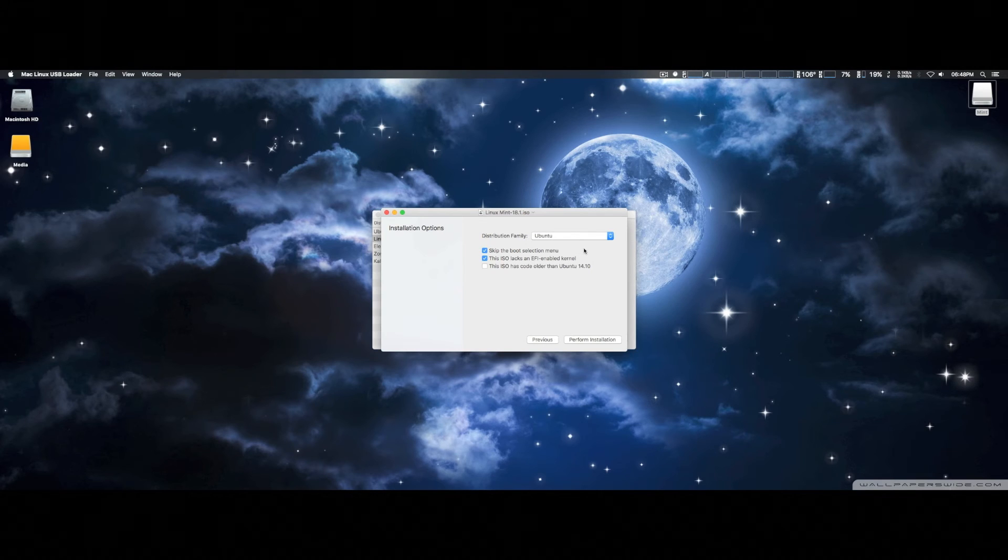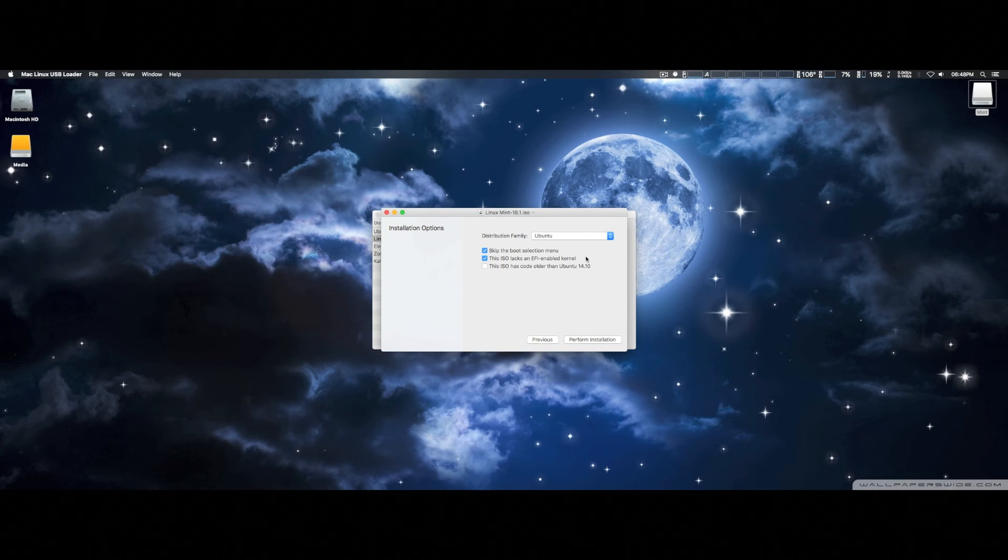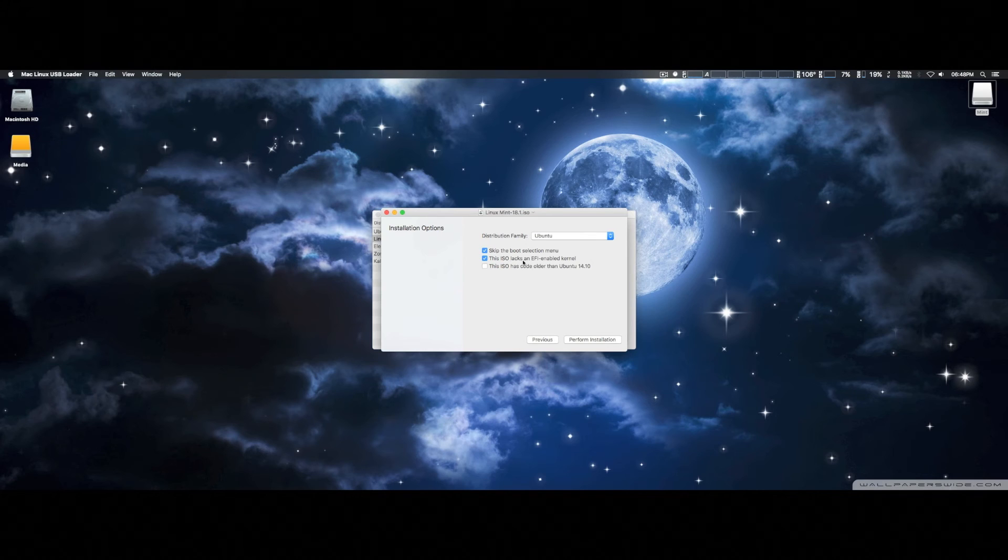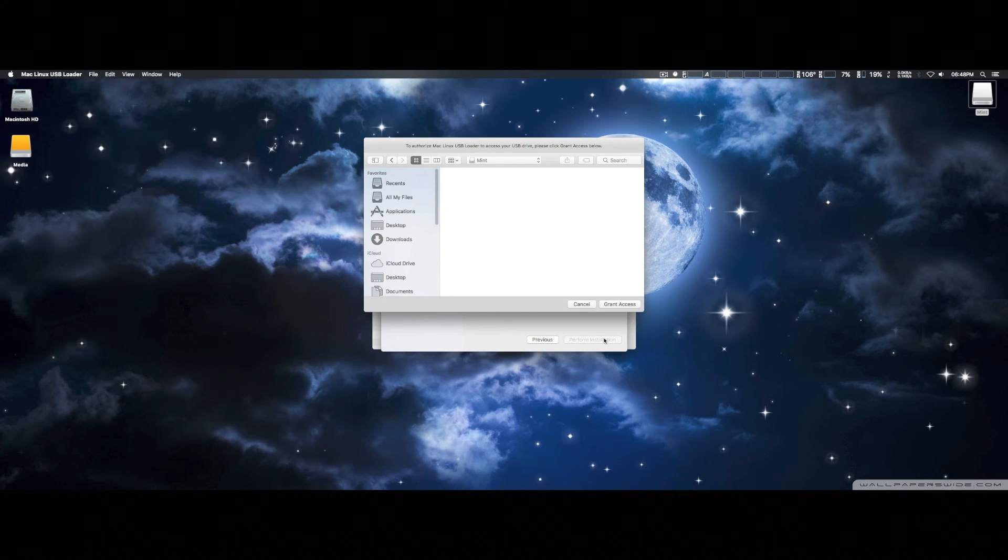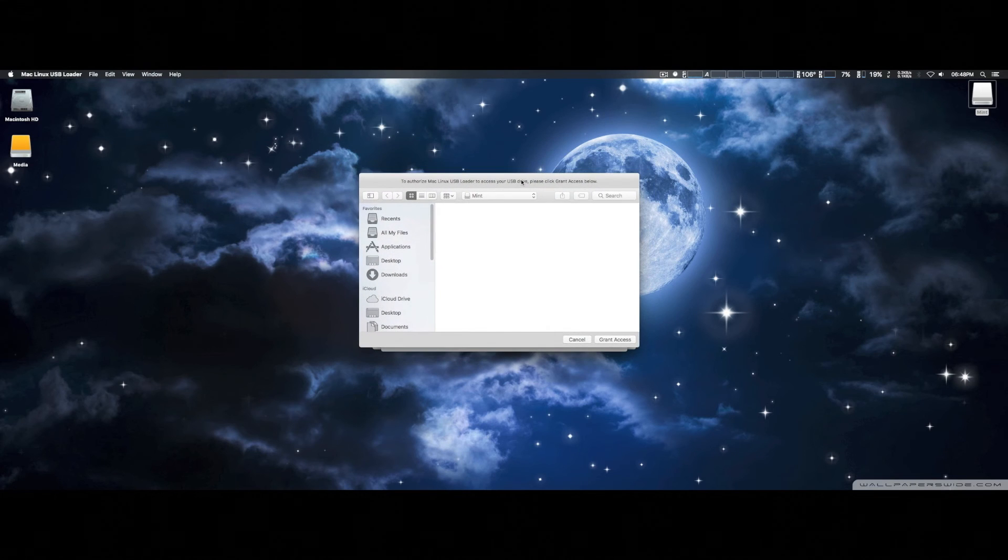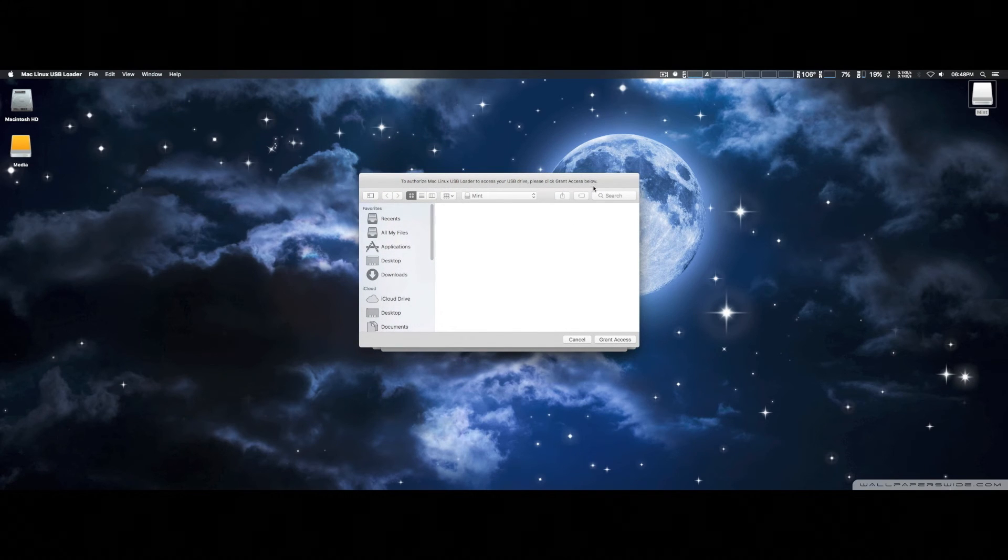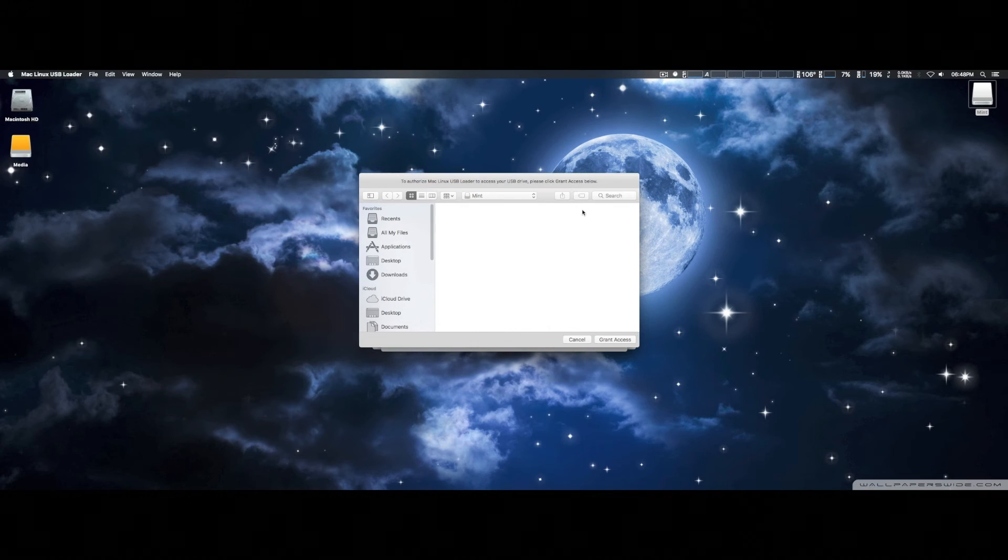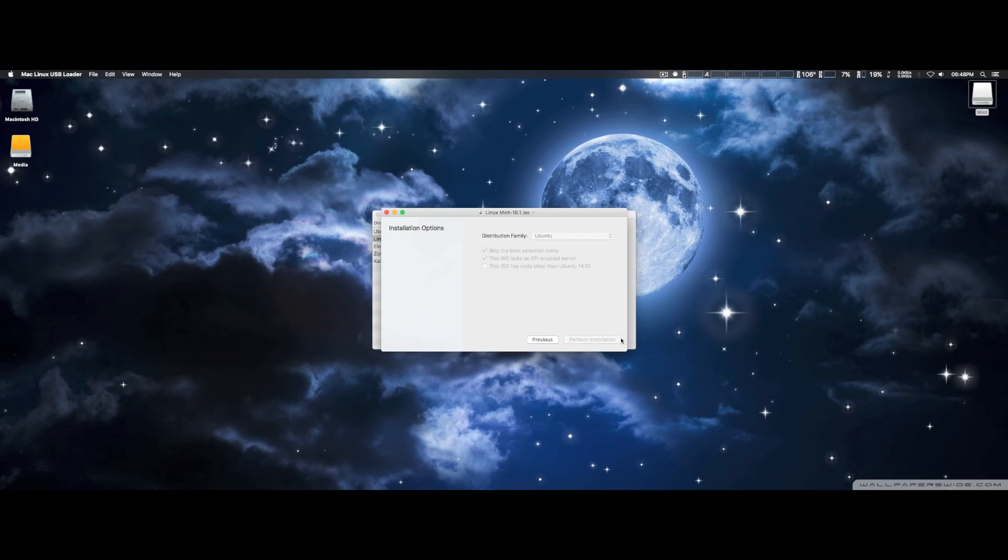I'm definitely going to skip the boot selection menu. This iso, lax, and the EFI, and our remote care, and all. Okay, hopefully that won't prevent it from booting up. Okay, here, once you do this, it goes in here and says to be able to grant access to the USB disk. We're simply going to click on that.